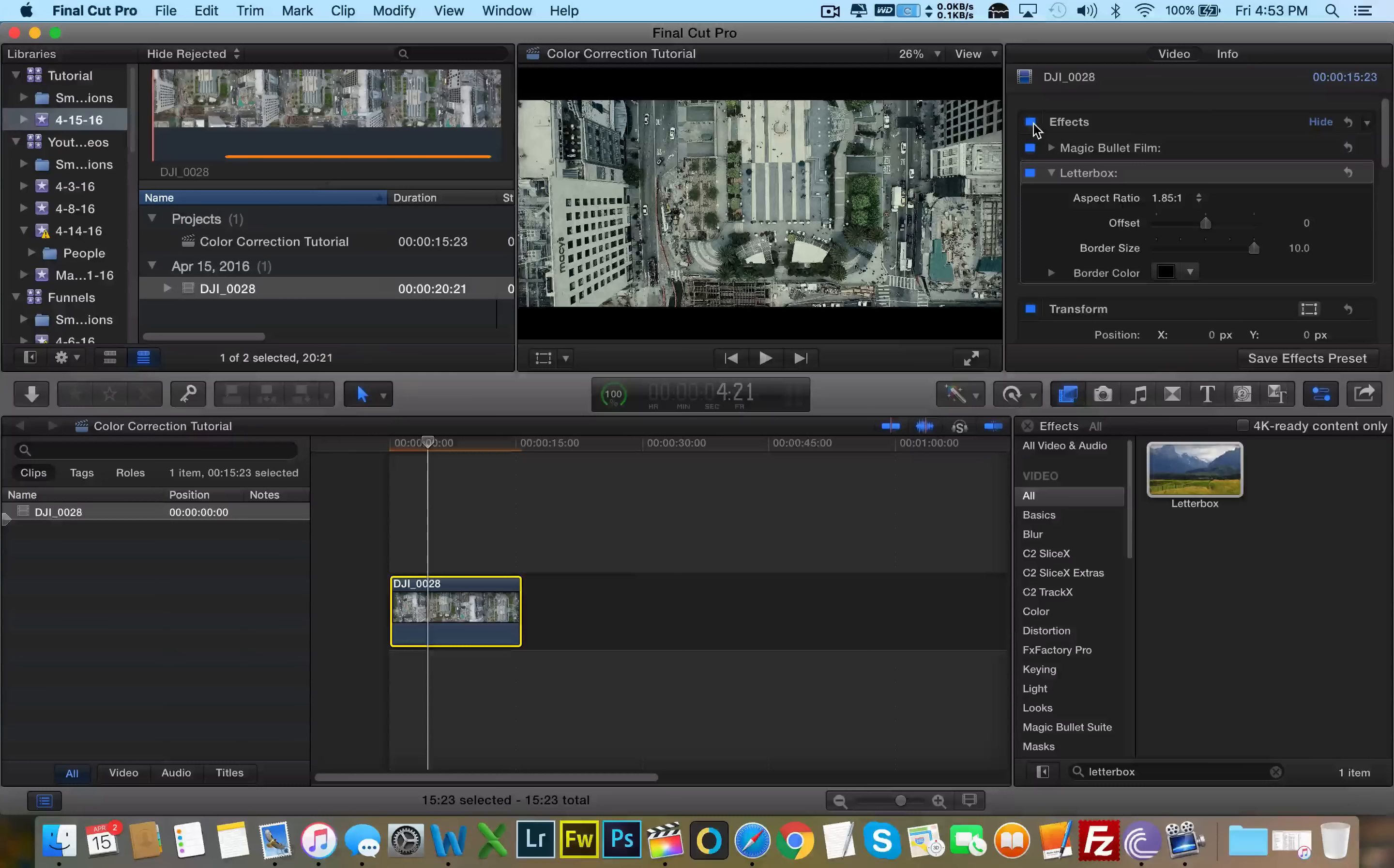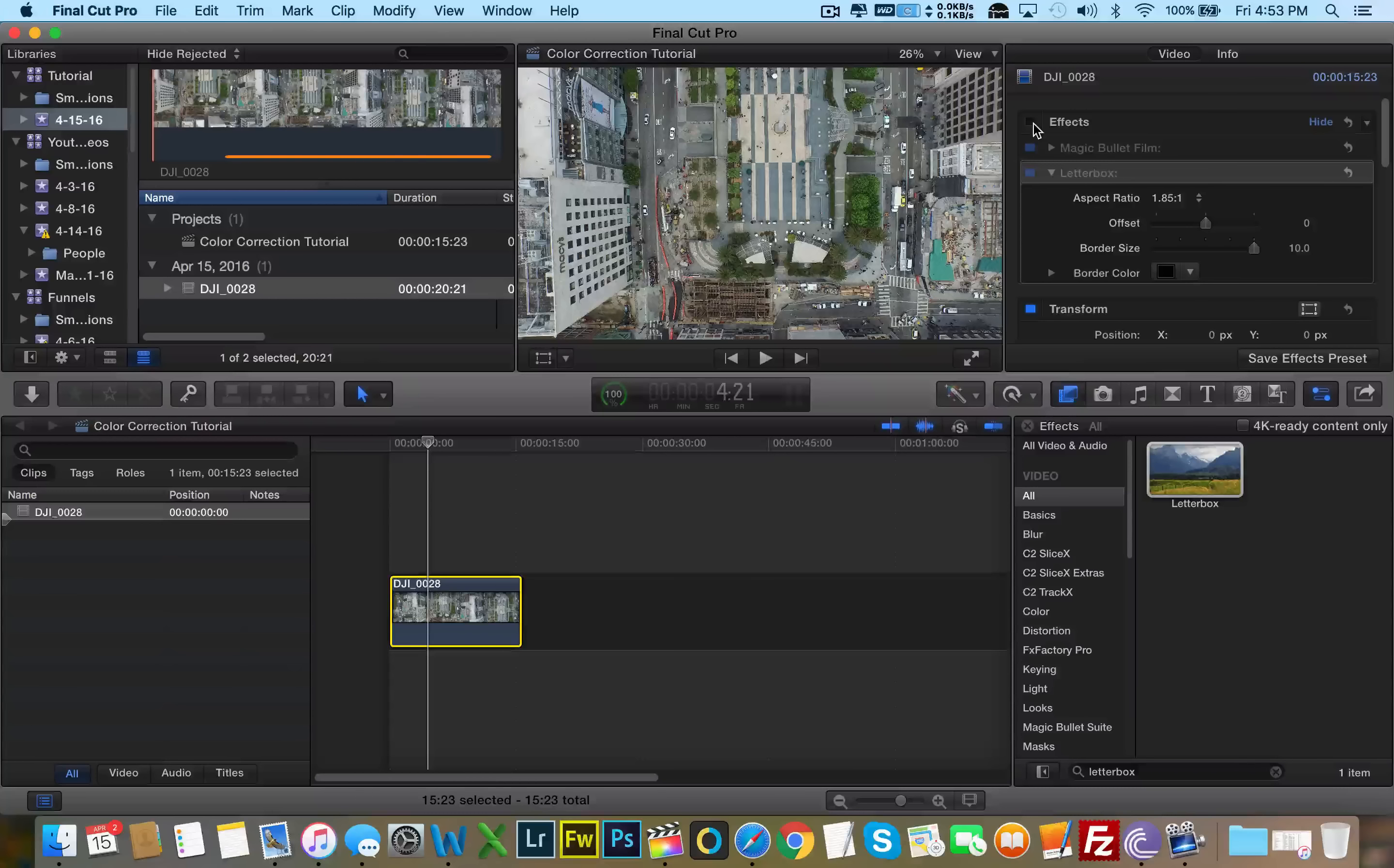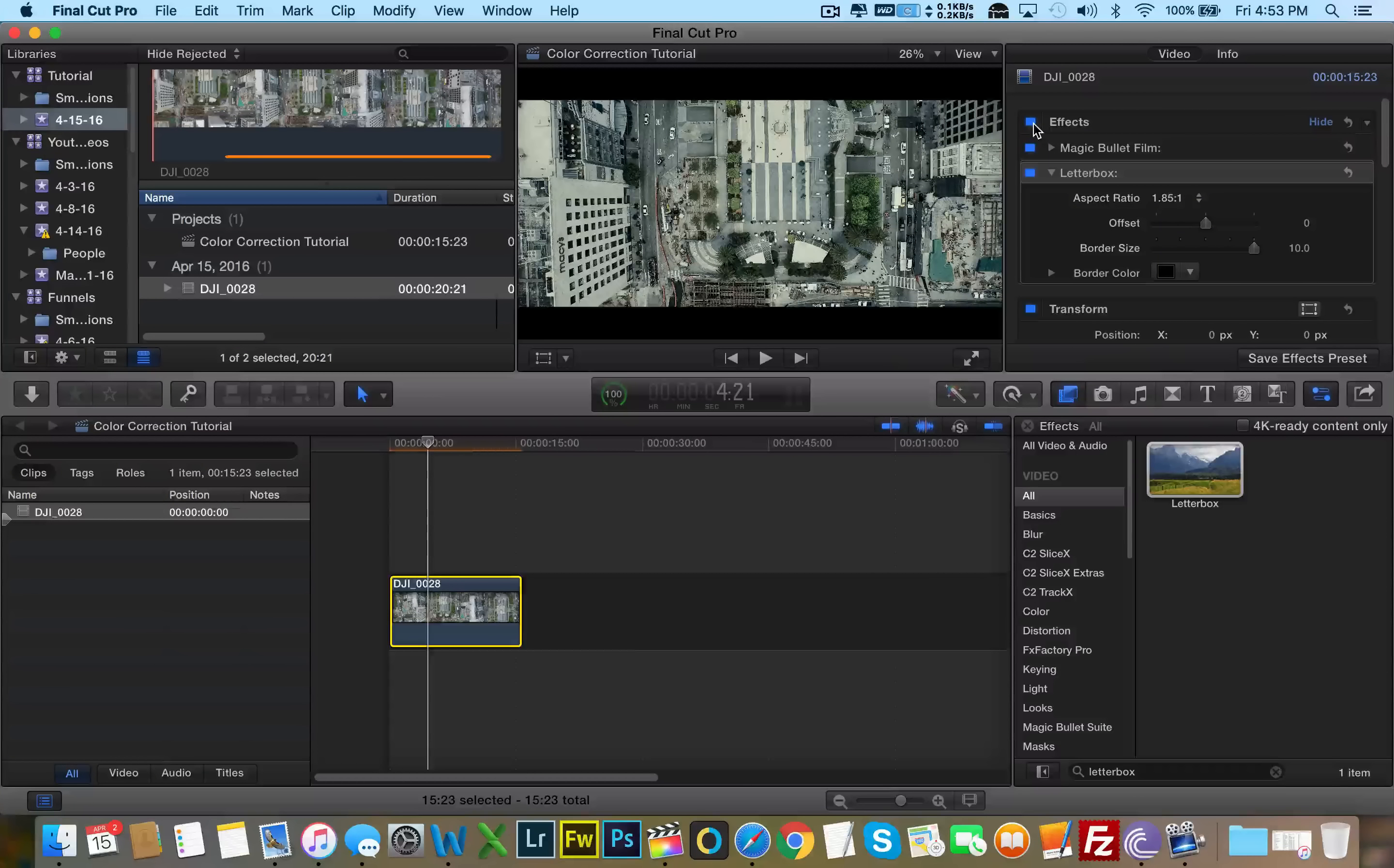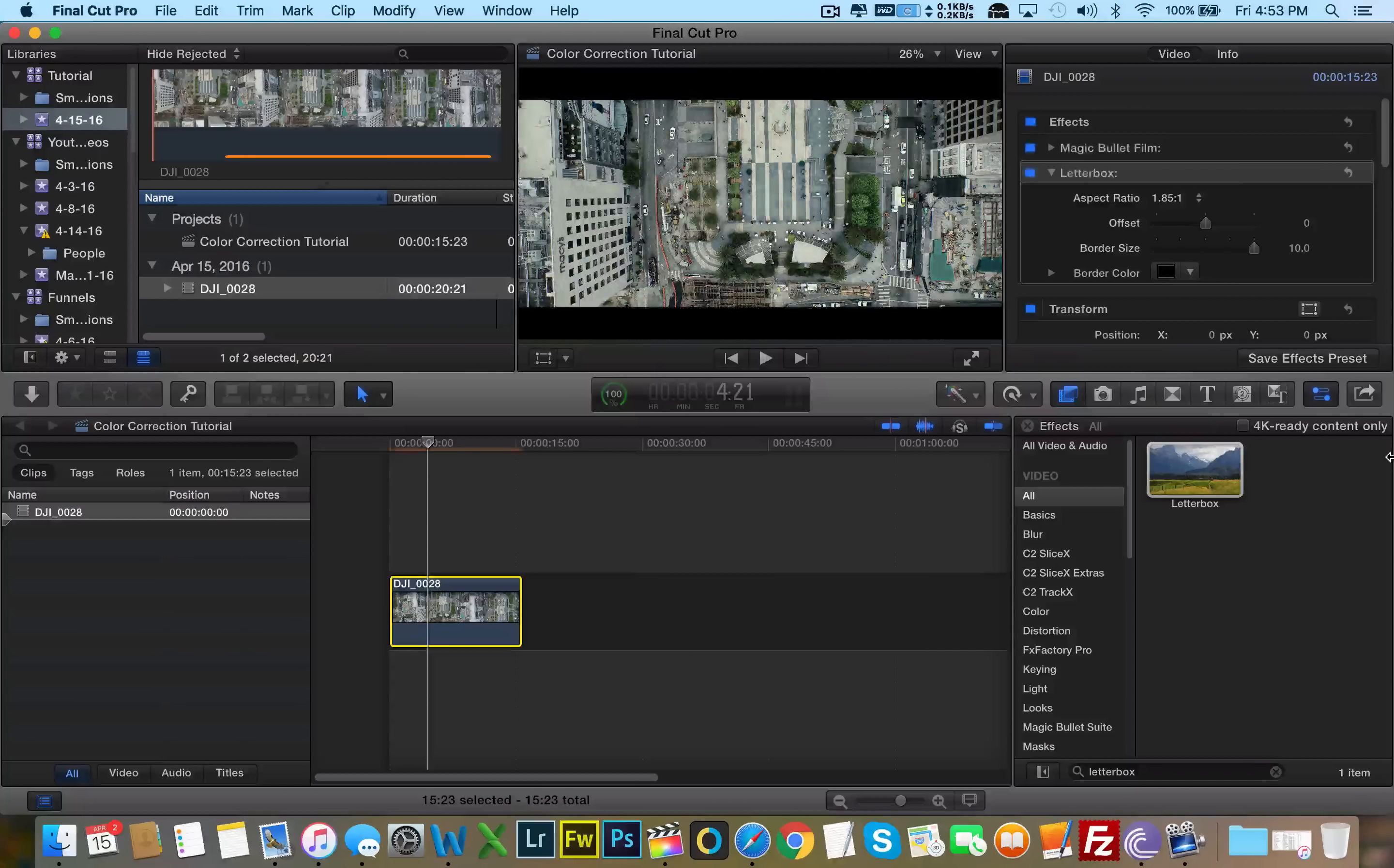It looks way more cinematic, like a Hollywood production film. This just looks like video, like homemade video. This looks like it was shot in a multi-million dollar production. Color correction is everything, guys.